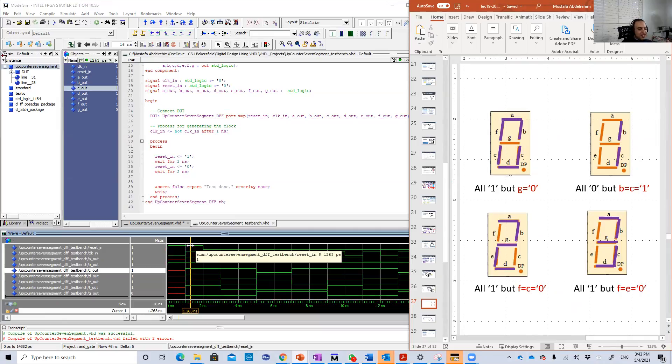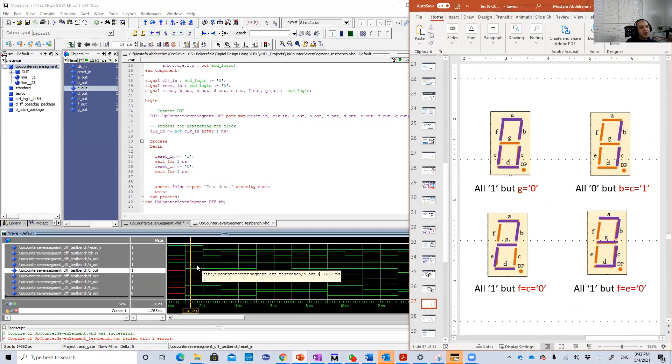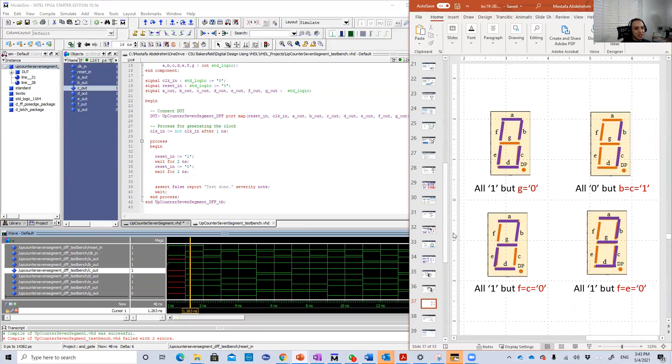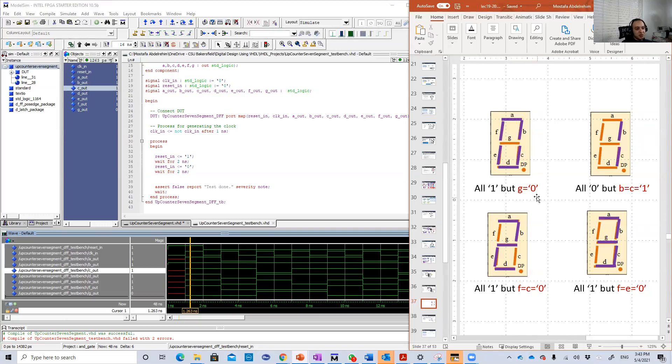Reset the circuit means both QA and QB equal to zero. Zero means zero digit. You should see zero in the seventh segment. Zero means everything is one, all the outputs are one except G should be zero.